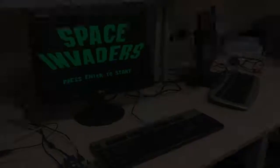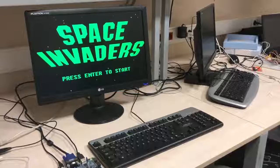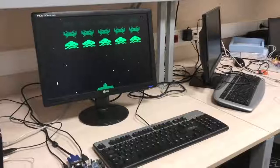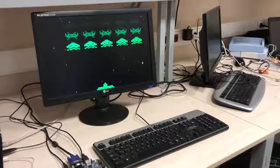After pressing Enter, you can see that there are 15 aliens and a spaceship. The objective of the game is to kill each of the aliens before they reach you or before they kill you by dropping bombs.